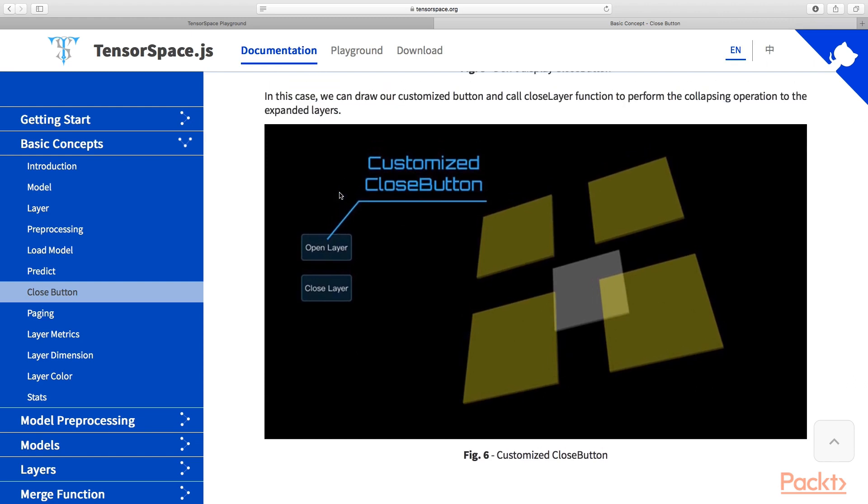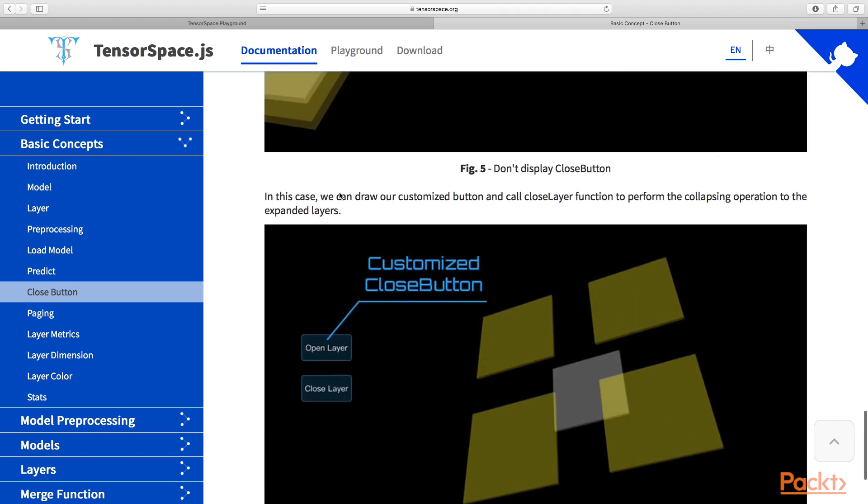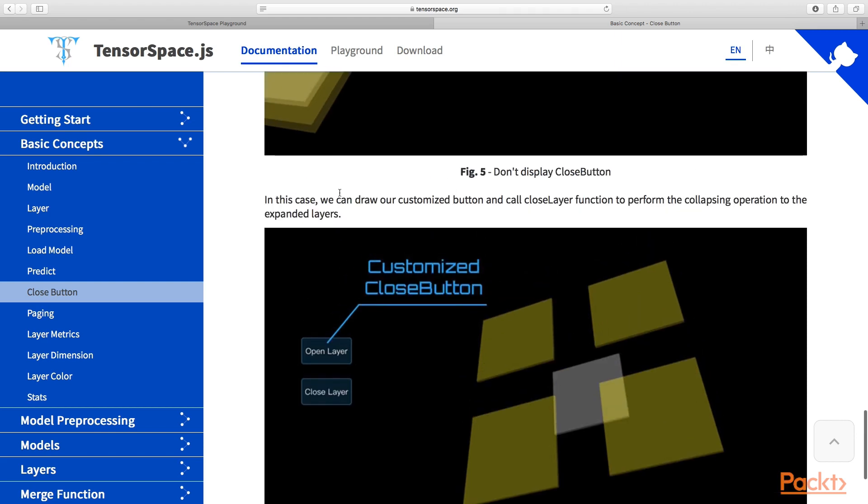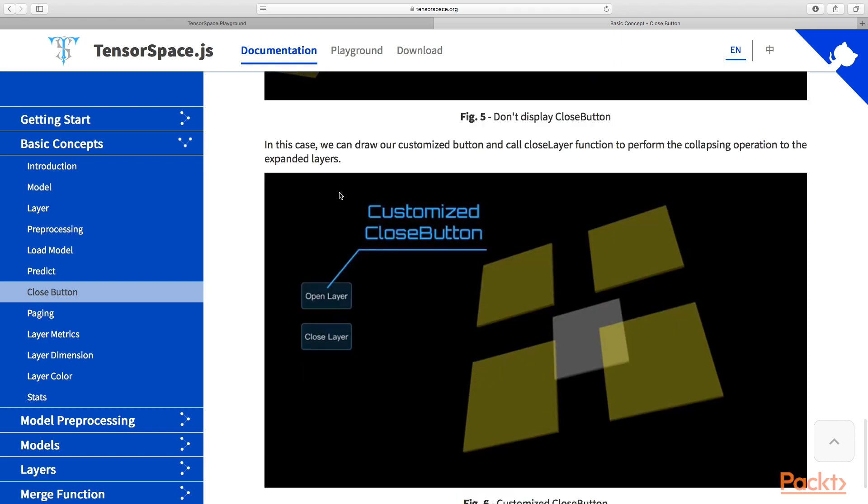How you do that is up to you, but you can use the close method on the layer to close or expand the layer.